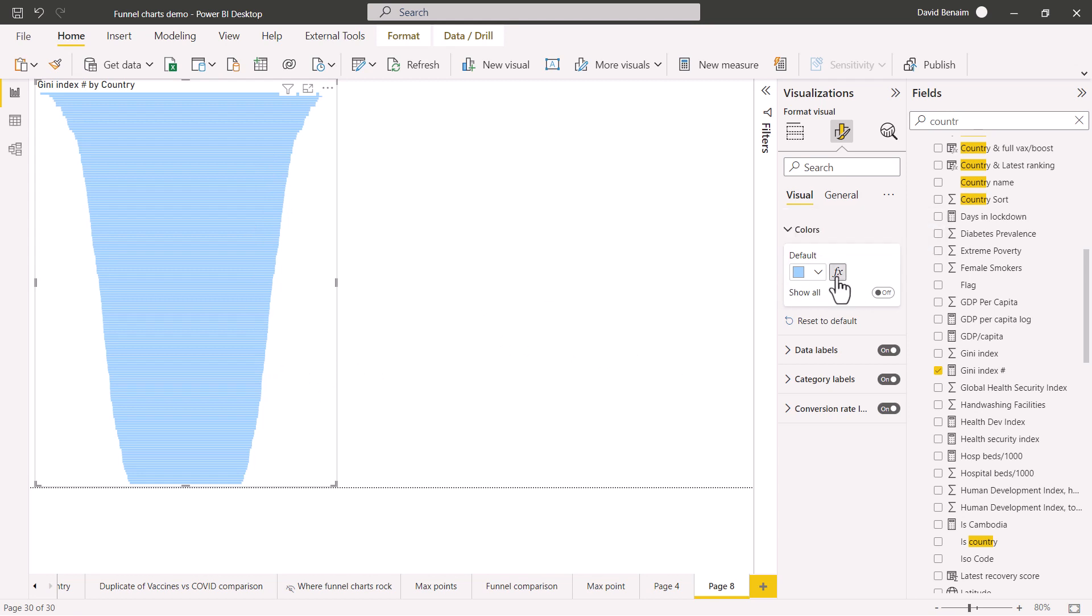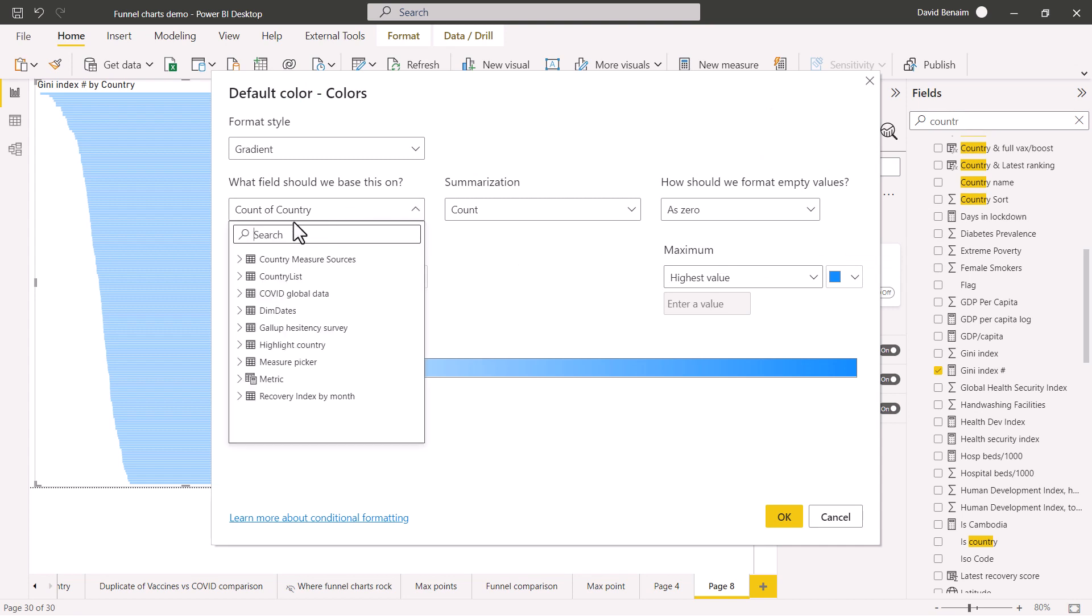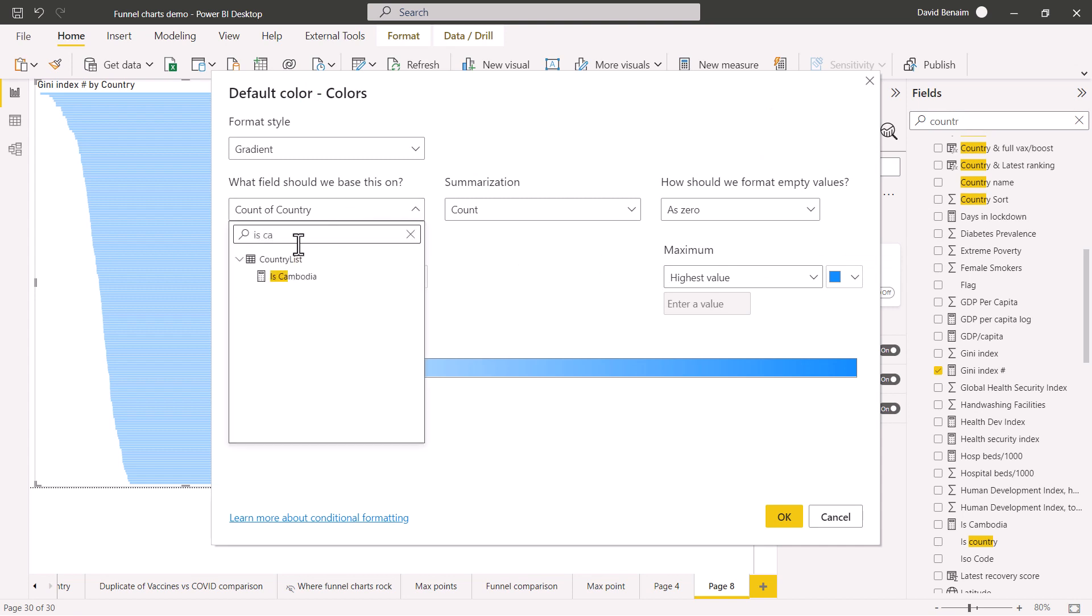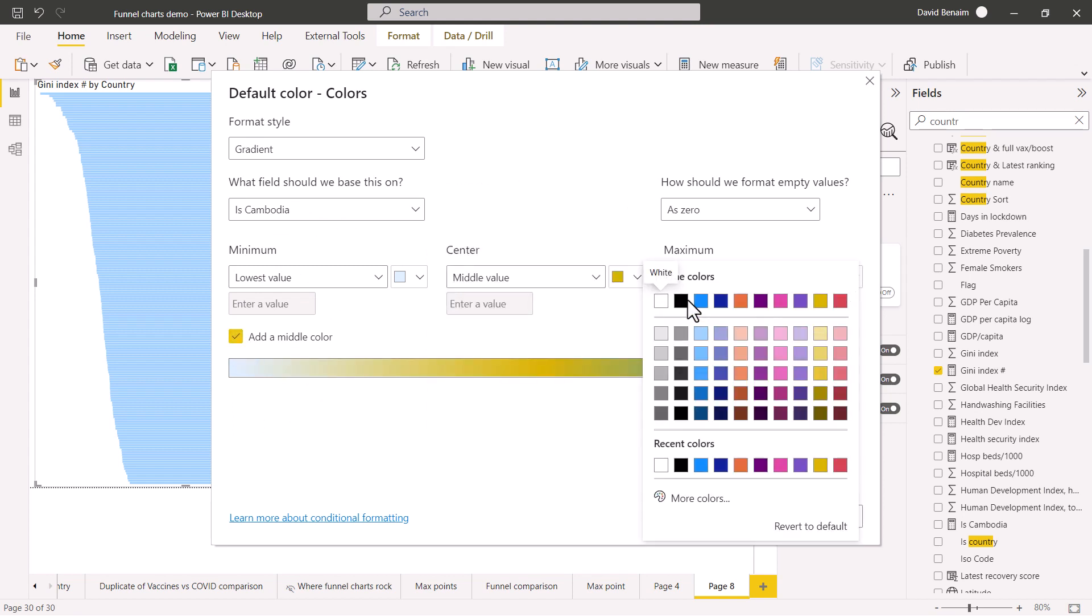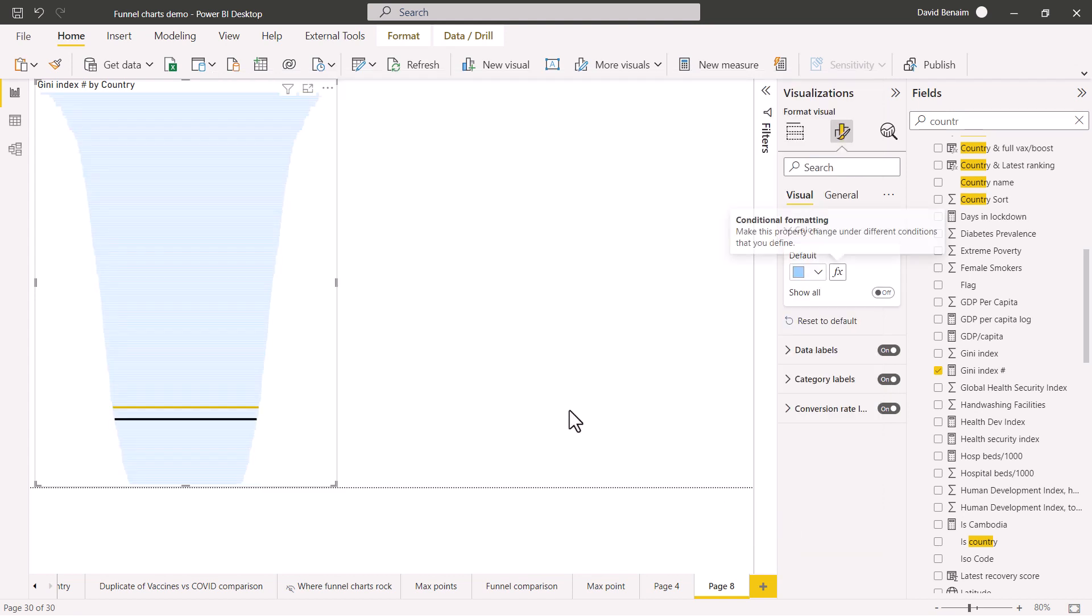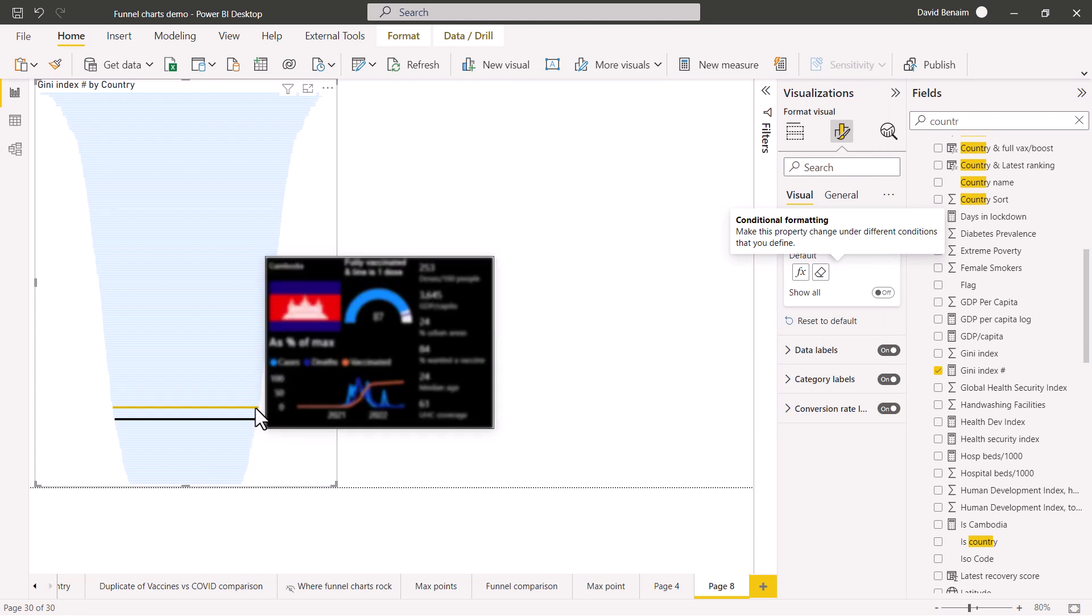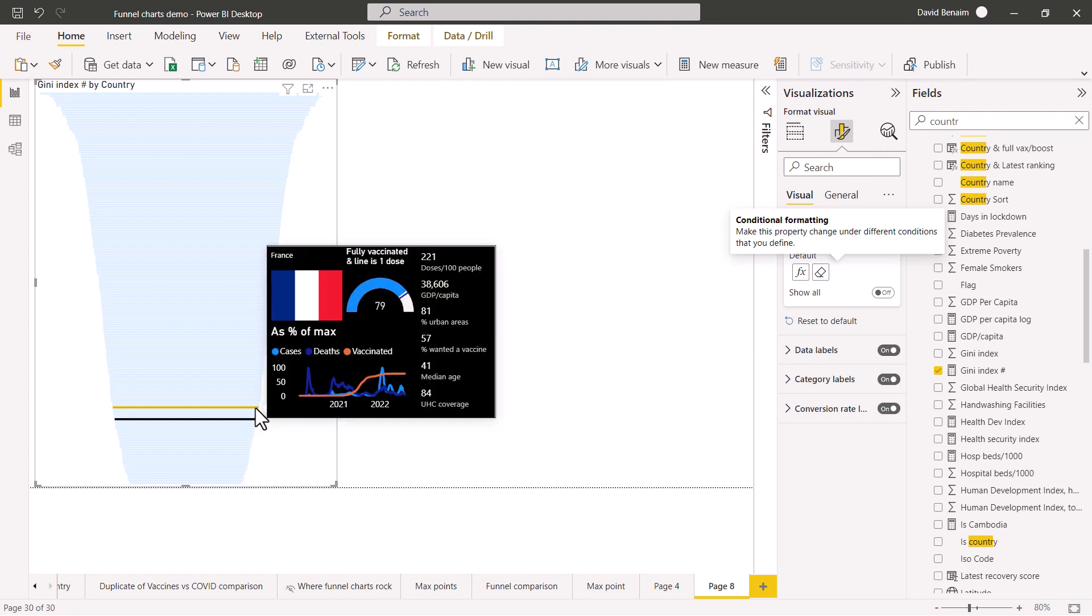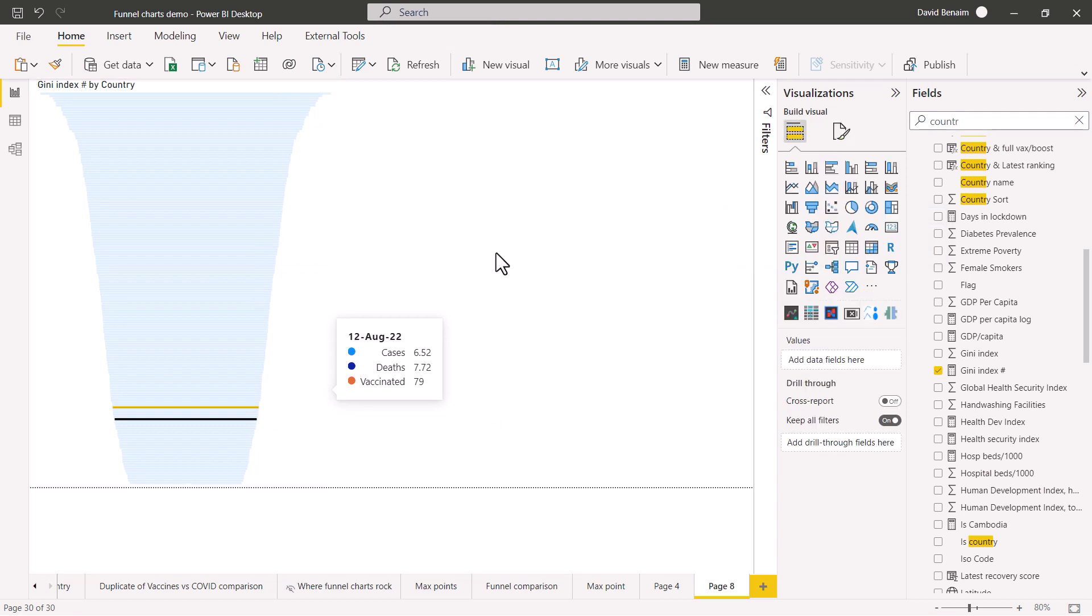If you click on this, I can choose a measure that I built called is Cambodia, and I'm going to add a middle color and make the maximum black. So now it's super clear to see this is Cambodia the black one and the yellow one is France. So that is really nice.